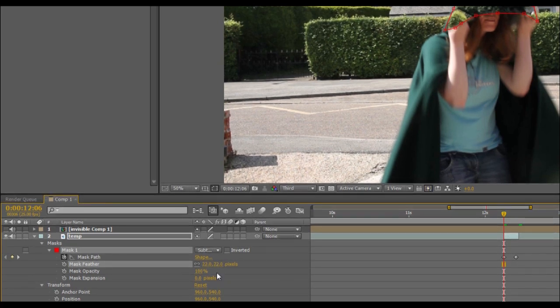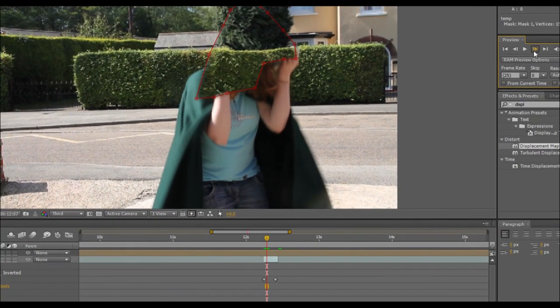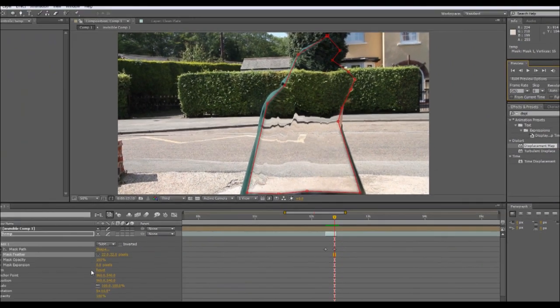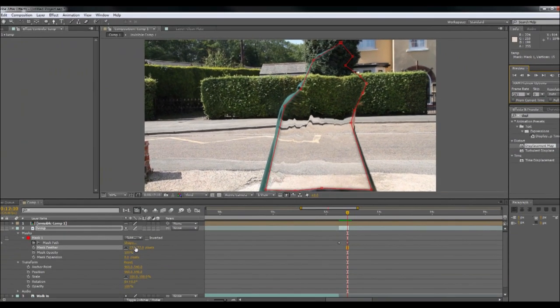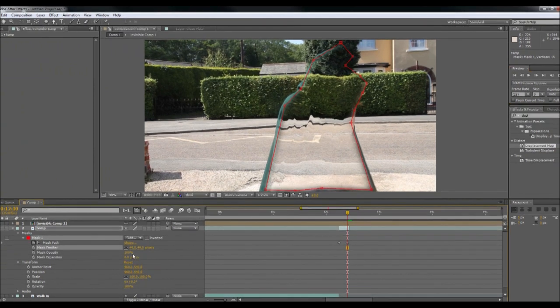And I'm just going to play about with our feathering. The feathering just makes it a slightly nice, softer edge. There we go, so that's looking okay. I'm going to change the feathering a bit more. Again, this is just down to your personal style.